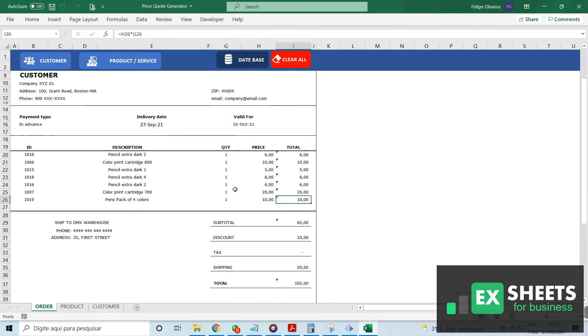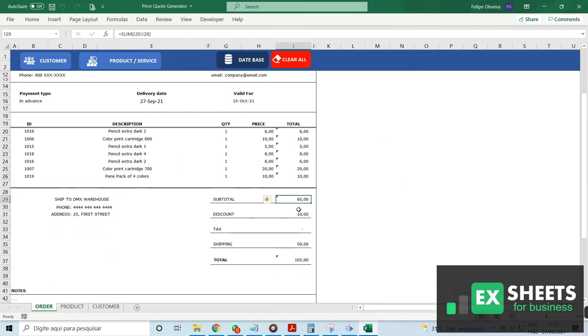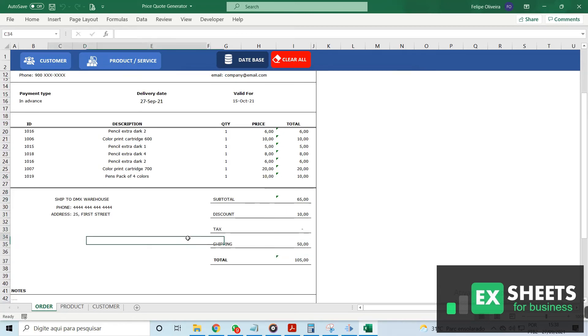You have the ability to add more information, including discounts, tax, and shipping costs.